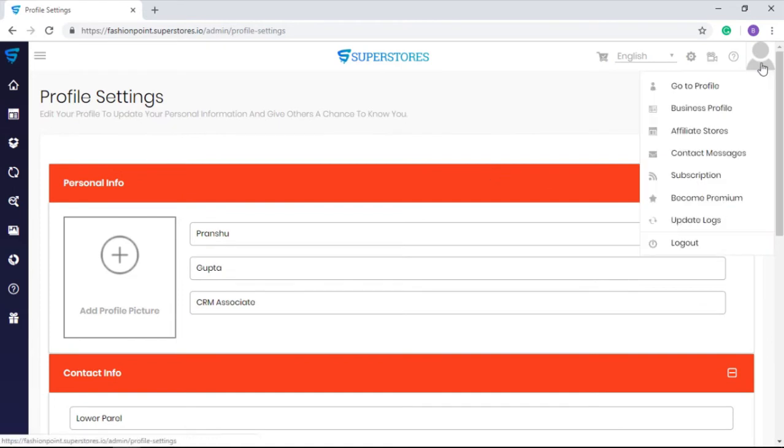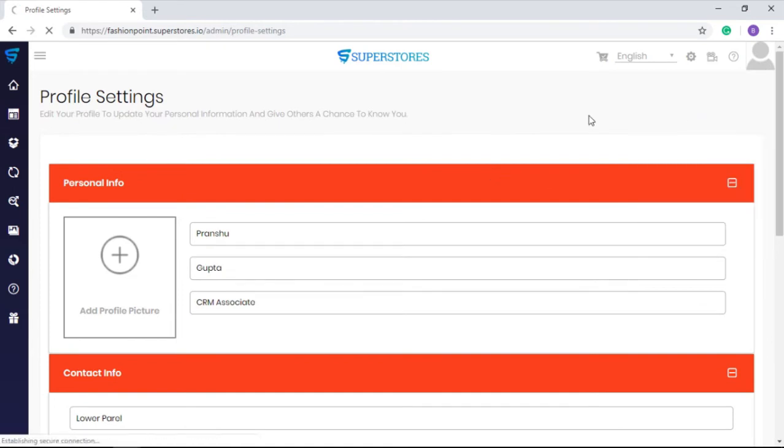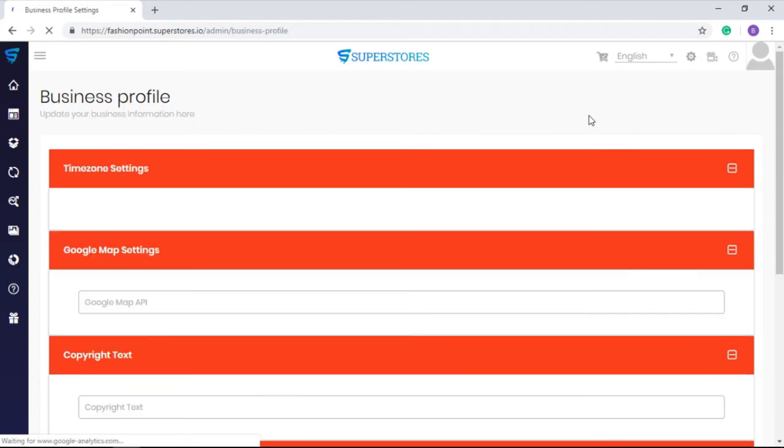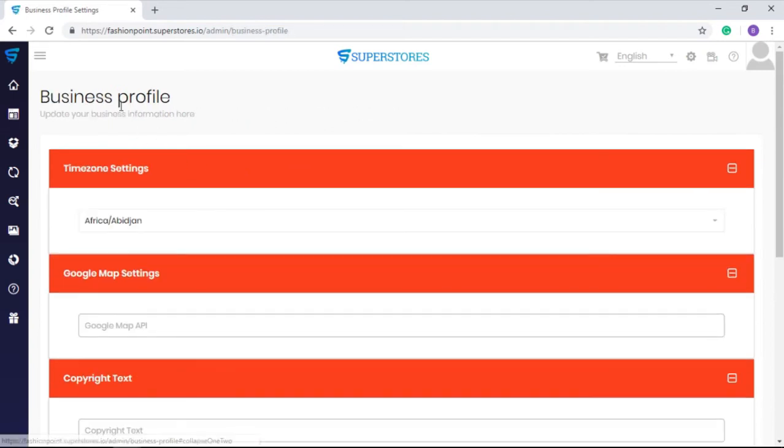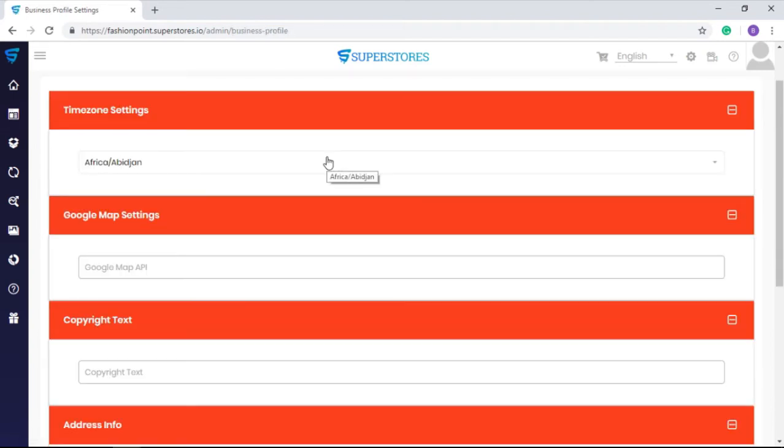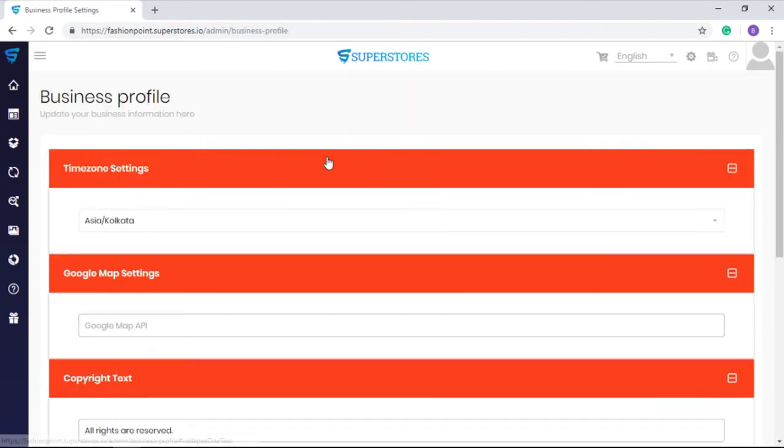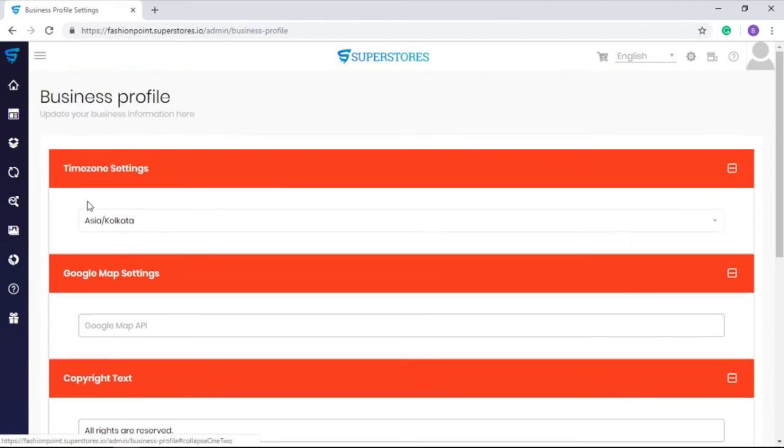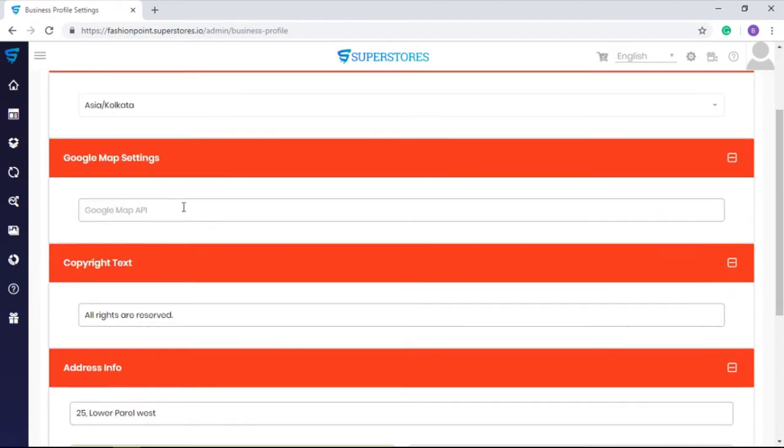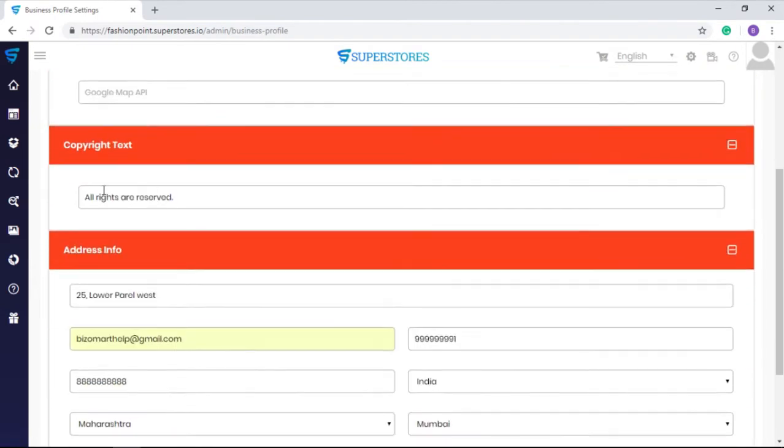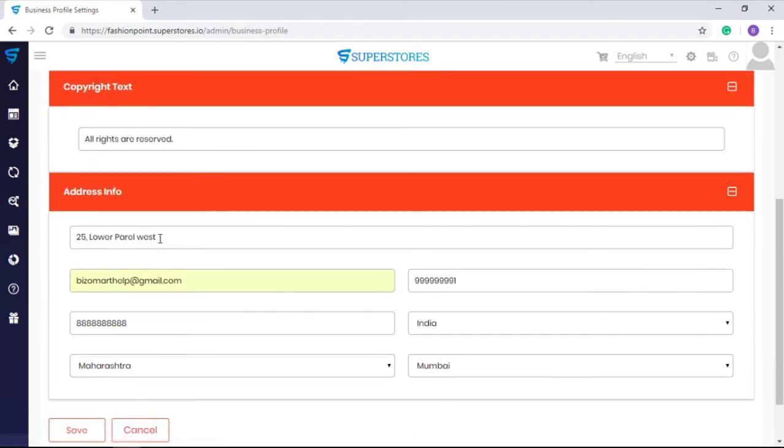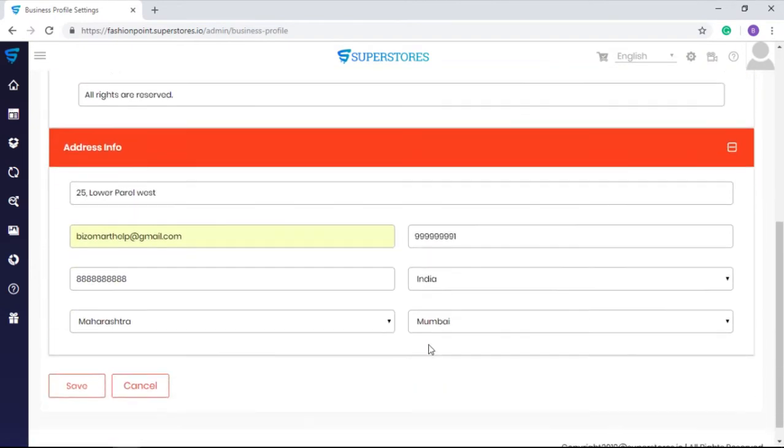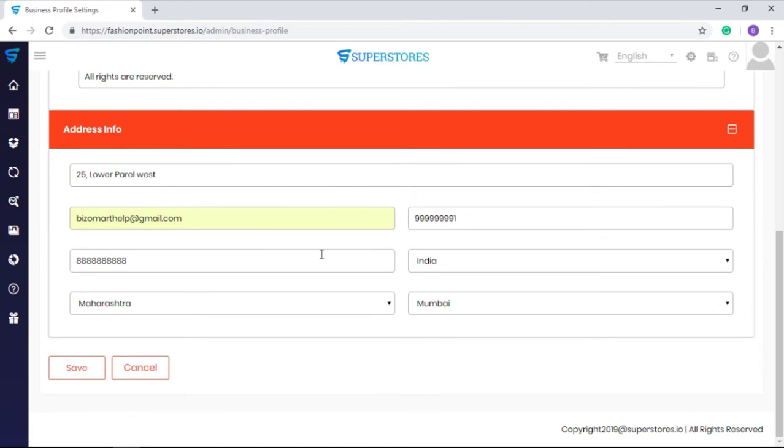In the same way, in the business profile section you can mention the details about your business like time zone, Google map settings, insert the copyright text, office address, and save them.